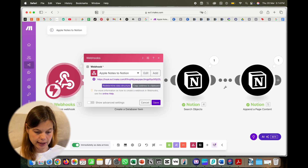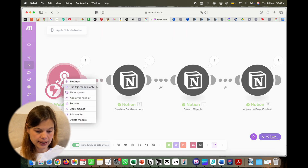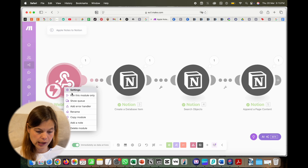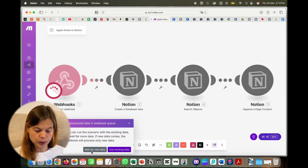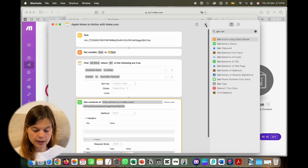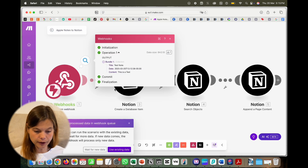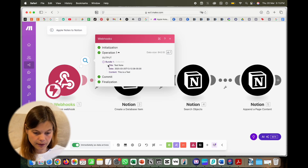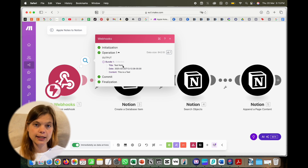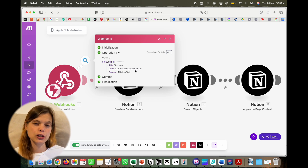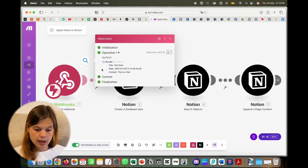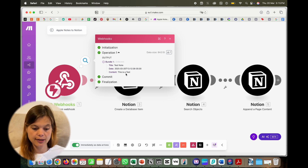I'll run this module to show you what data the webhook receives. After running the shortcut, we can see the incoming data: the title is 'Test Note,' the date includes the time as well, and the content — the actual note body — is 'This is a test.' So this is the data we're working with.